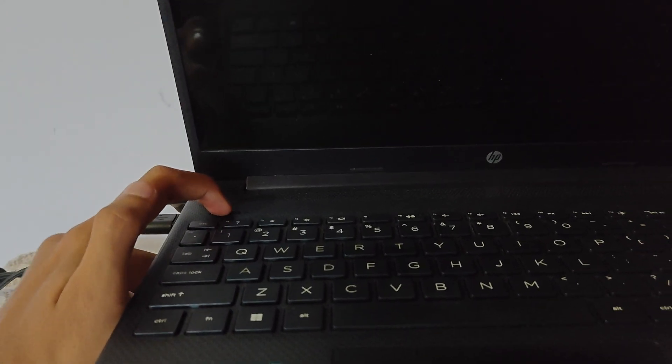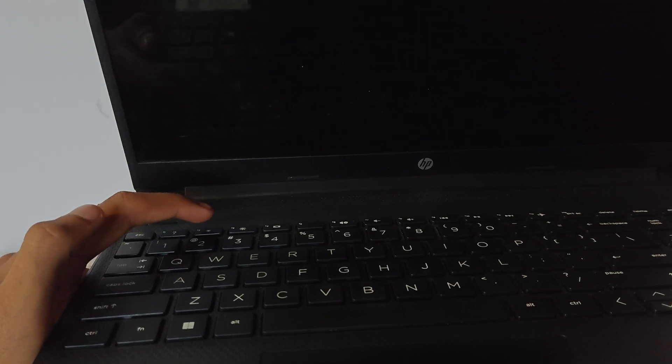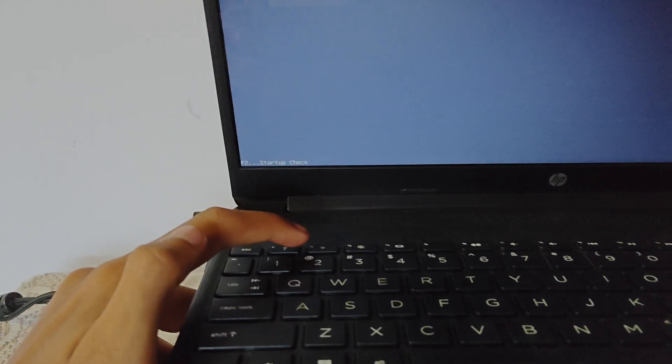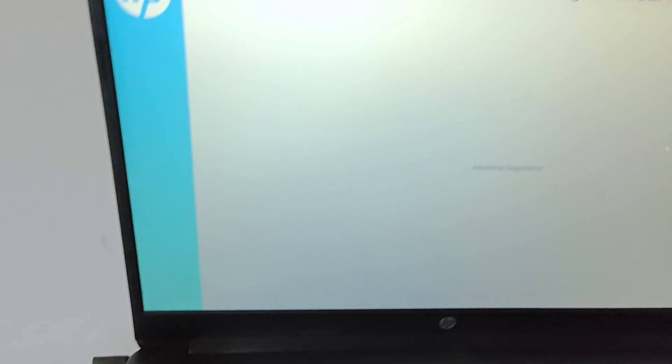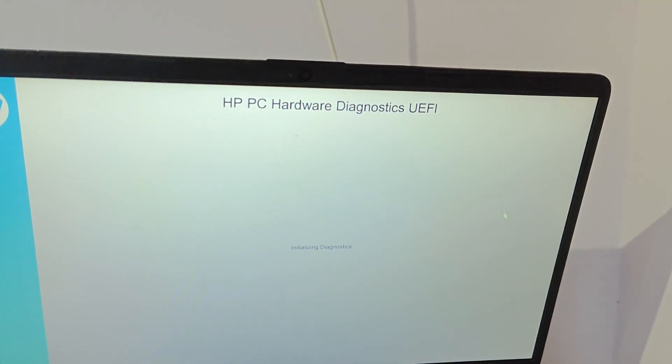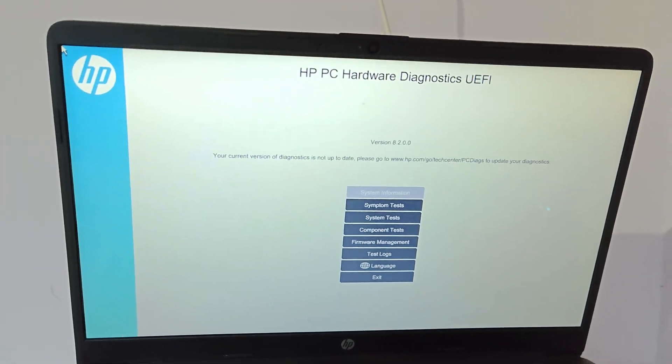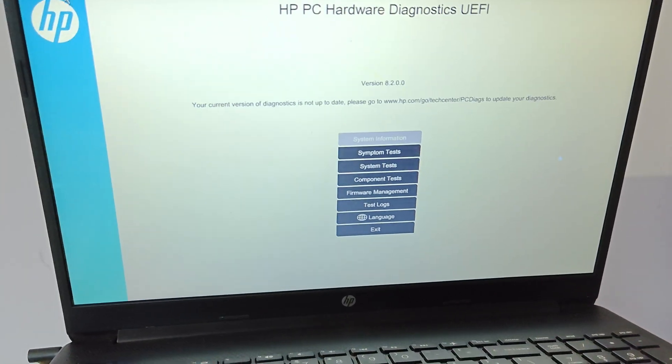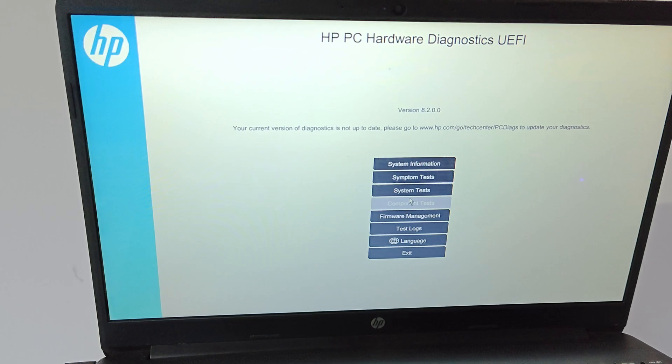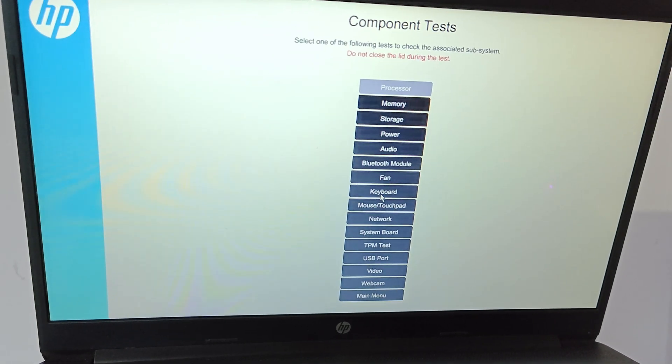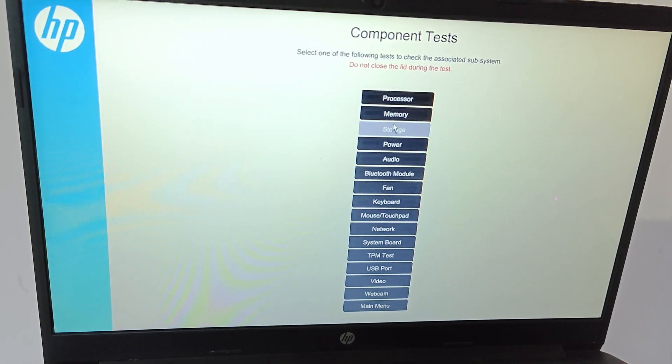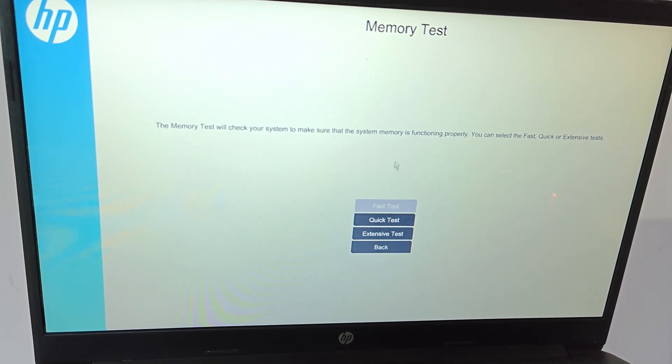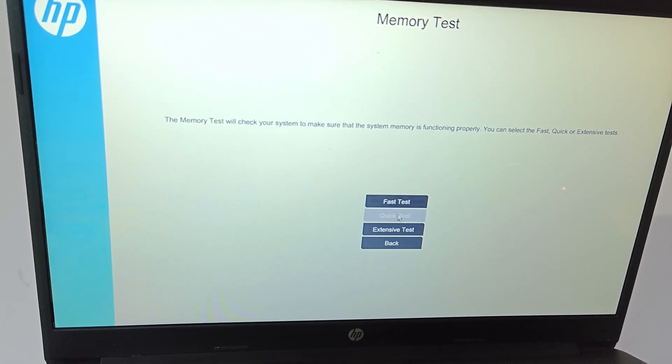Now turn it on, press the power button, and again continuously press the F2 button. See there, and again you'll get this menu. And again you go to component test and then memory test.